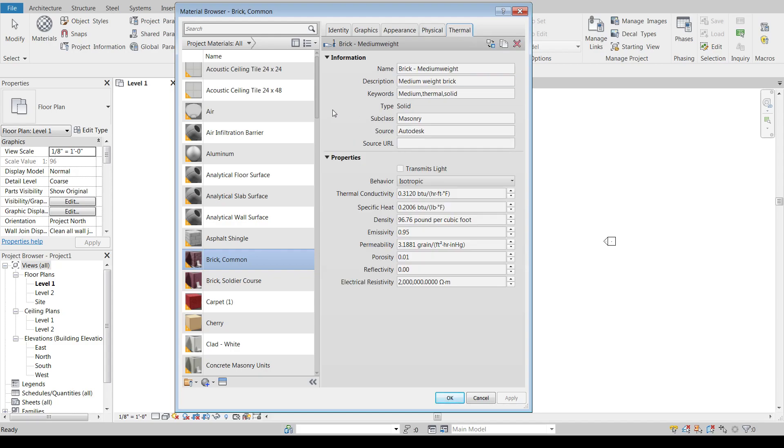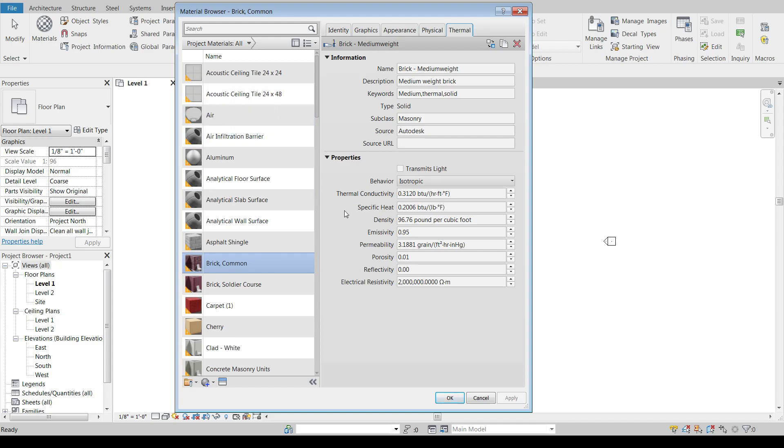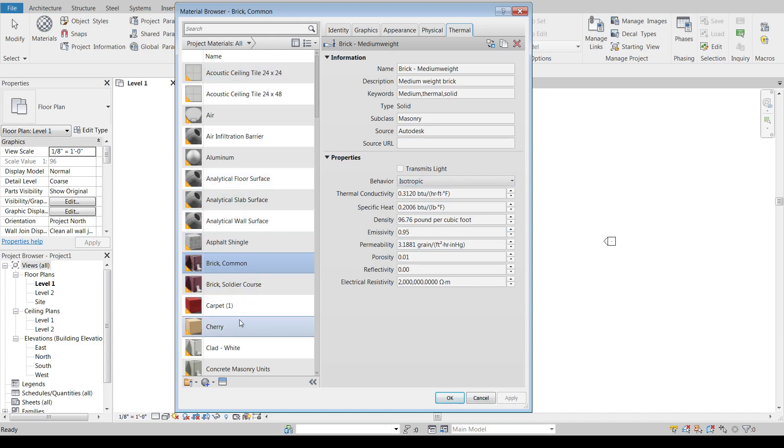And then the thermal properties. This comes into play when you're using the analyze tab. So if you're going to be running an energy analysis or thermal analysis of a building, this has to be populated for it to reflect somewhat accurately. So the permeability, thermal conductivity, specific heat density, all of that sort of stuff is where you can build that in here. Most of the default materials all have this put together. So if you were to create your own material, you would need to input some of this data if you're going to use it for analysis purposes.